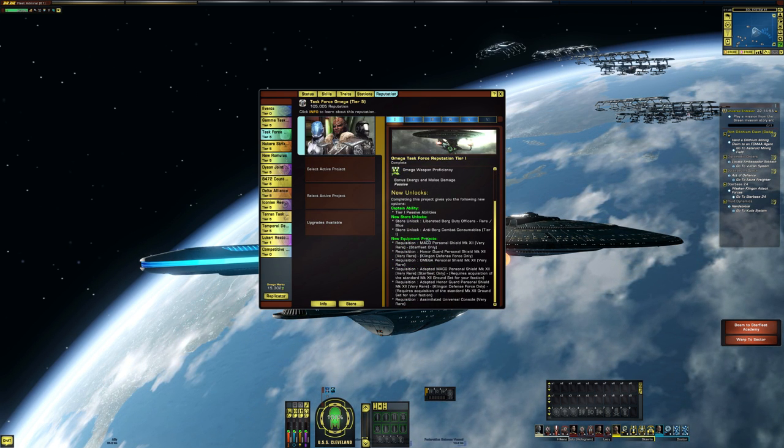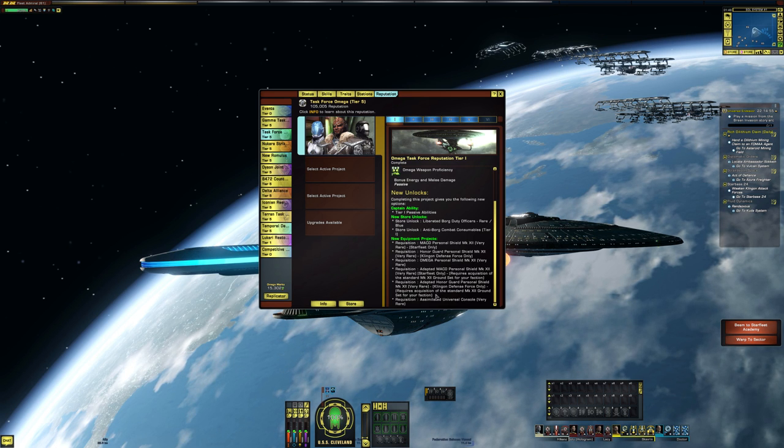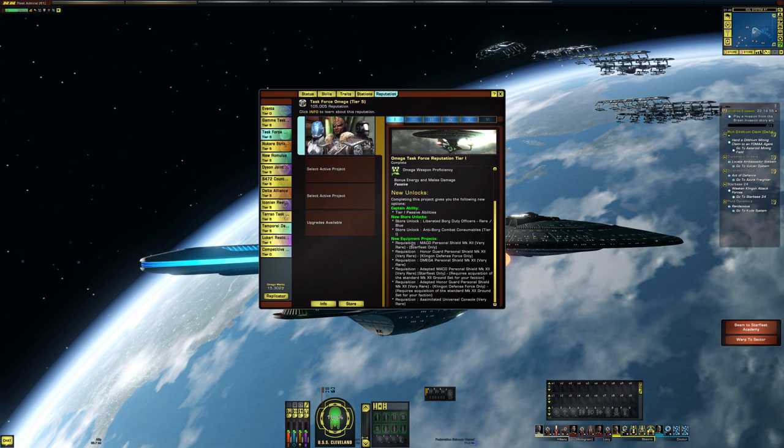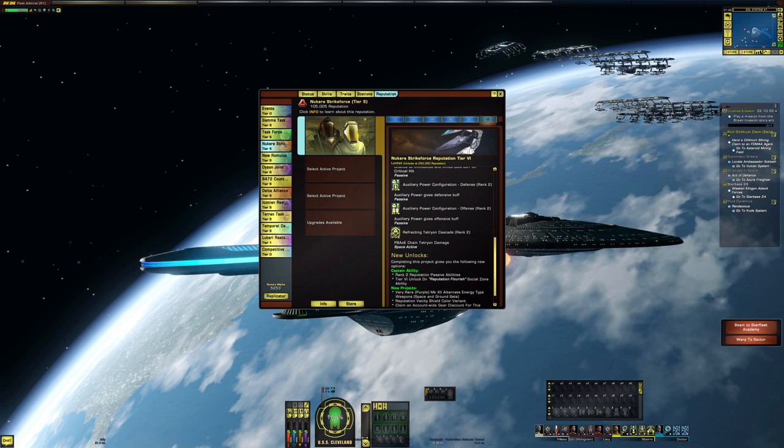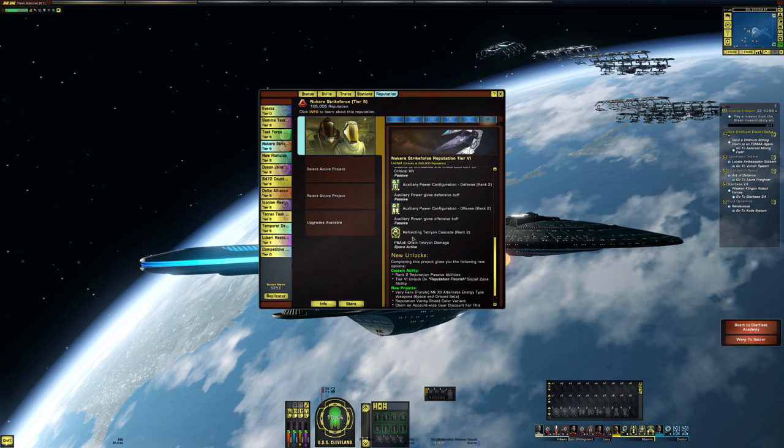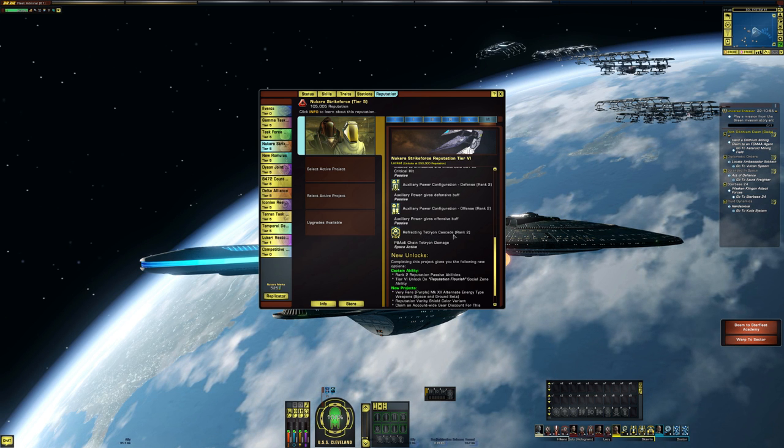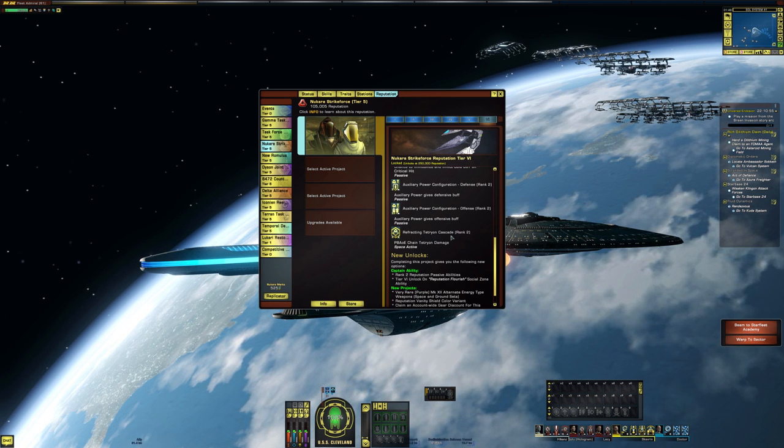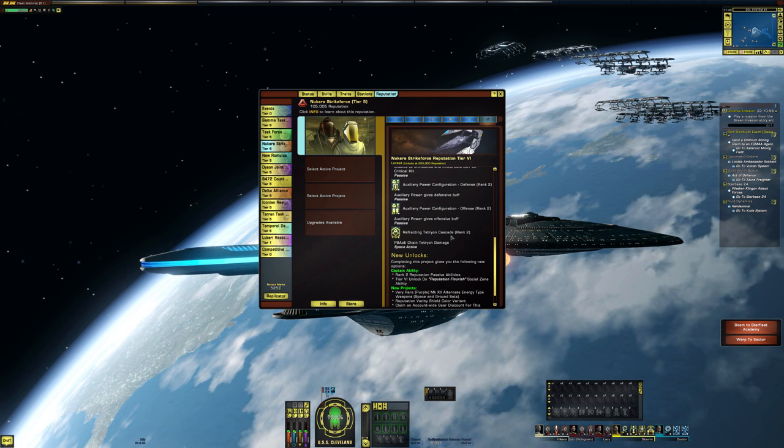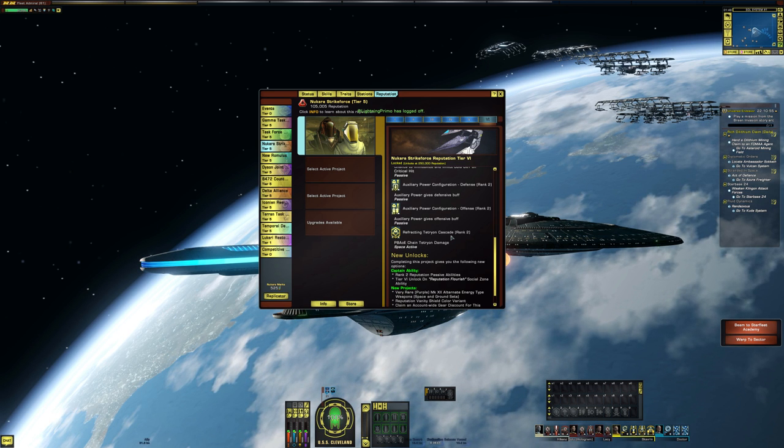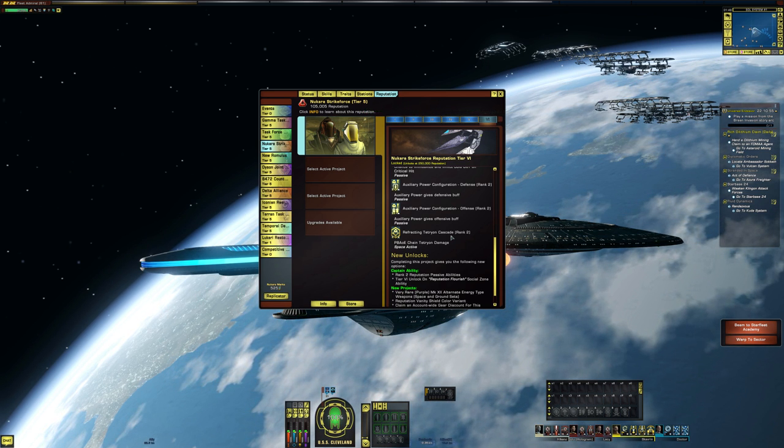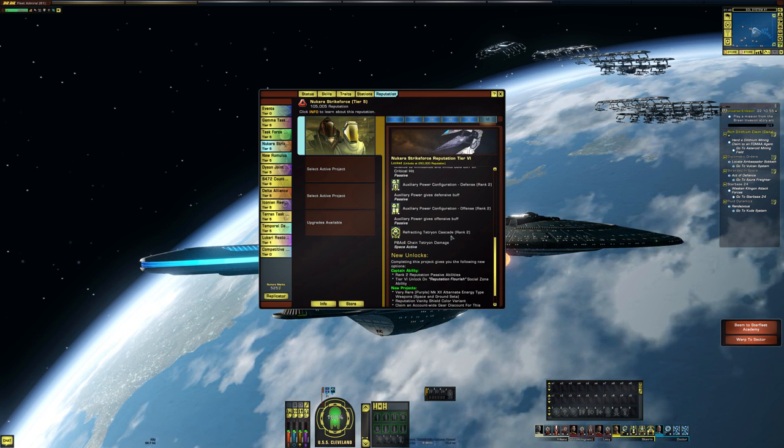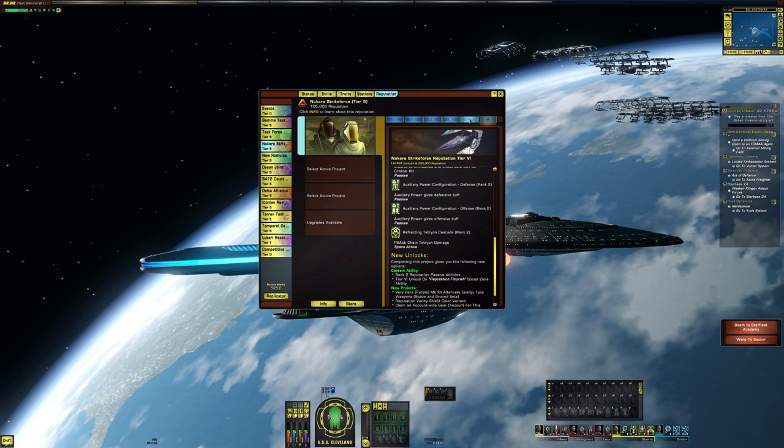on all of the reputations. So here's another thing. So I know this, this refracting tetrion cascade from the Nicora reputation is something that I use on pretty much all of my builds. I just, I find it useful.